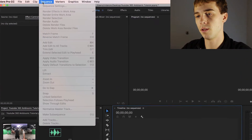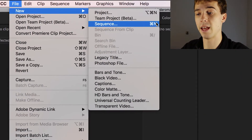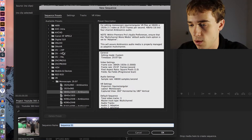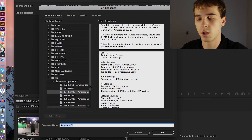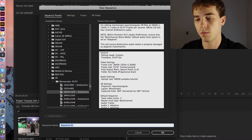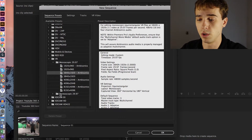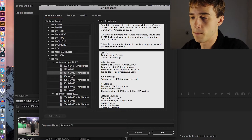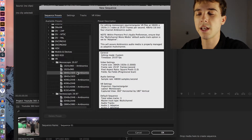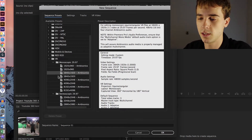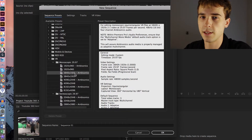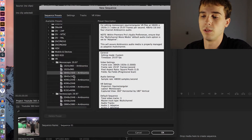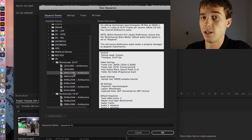Make a new sequence under File > New > Sequence, or Command+N. Go into the Sequence Presets, scroll down to VR, and since we're using a monoscopic camera, go into the Monoscopic 29.97 folder. The frame size closest to what the KeyMission 360 outputs is 3840 by 1920, though the camera actually shoots 3840 by 2160, so we'll adjust that shortly.